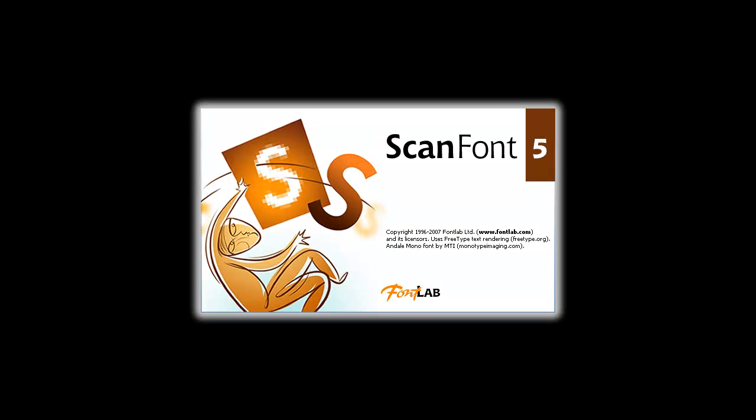Thank you for watching the FontLab tutorial series. Let us know if you have any ideas for any other topics you'd like to see covered in the series. And as always, check your ScanFont user manual for more details.